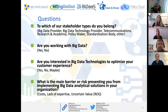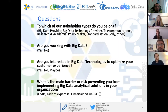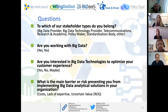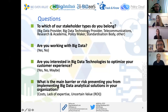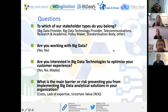We would like to learn a few things about your background. Diego, may you kindly launch the poll? Four quick questions — let's have one to two minutes to reply. The first question is about which stakeholder type you belong to. The other questions are whether people are working with big data, if they are interested in big data technologies, and the main barrier or risk preventing them from implementing big data analytic solutions.